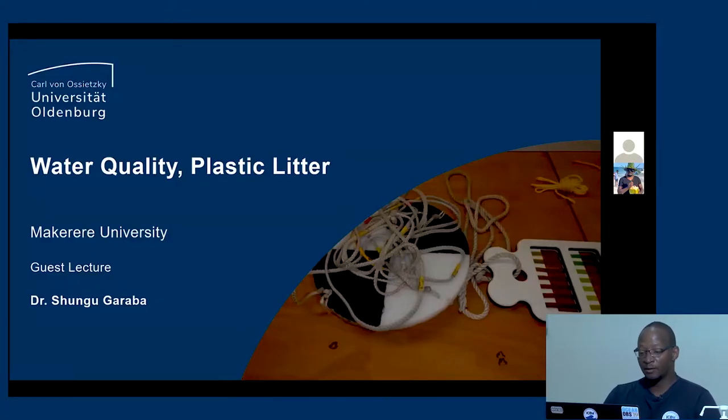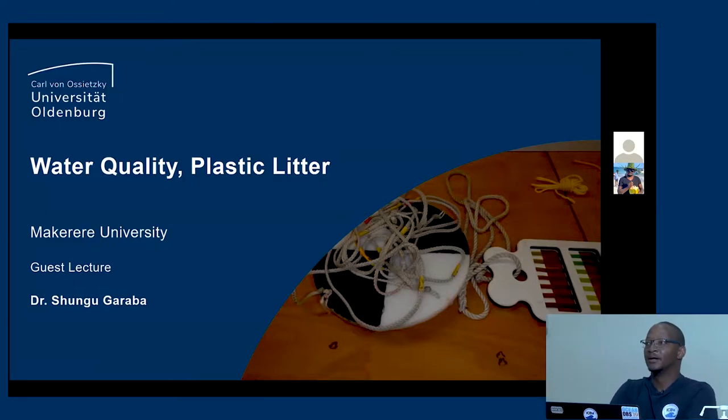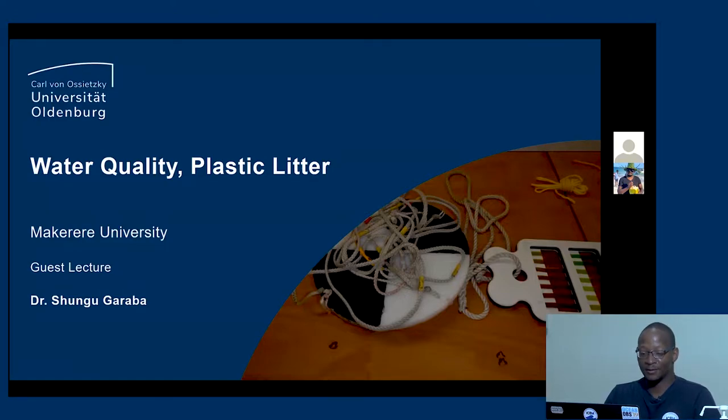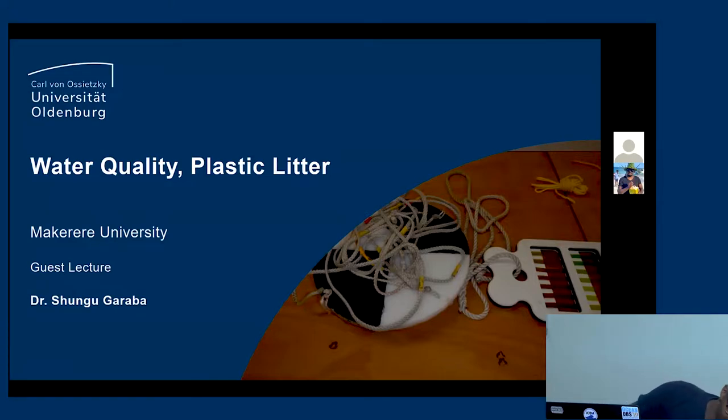Welcome everyone. We've had a long journey from Monday through Wednesday, and today's the last day, so everyone can enjoy Friday. We started with the instruments, went into remote sensing, then yesterday we looked at water quality. Today's topic, which is what I'm really actually doing almost every day, is plastic litter — and I think everyone watching or listening is also interested in plastic litter.